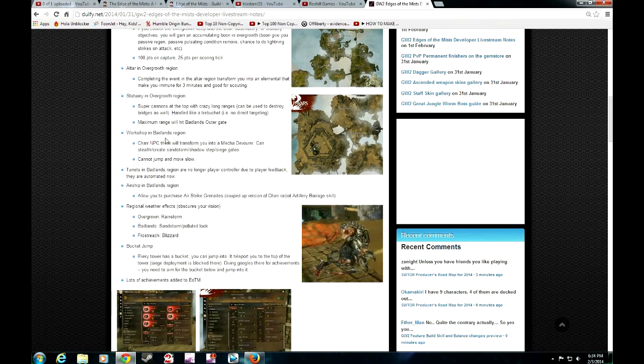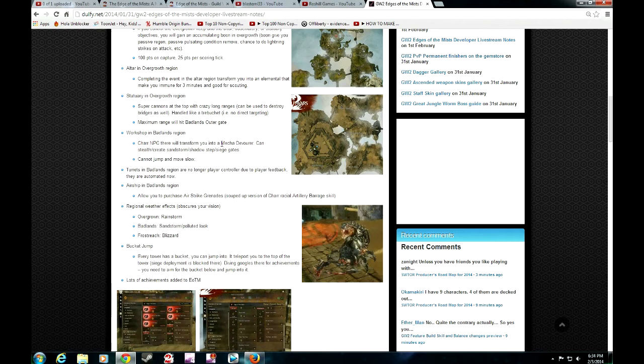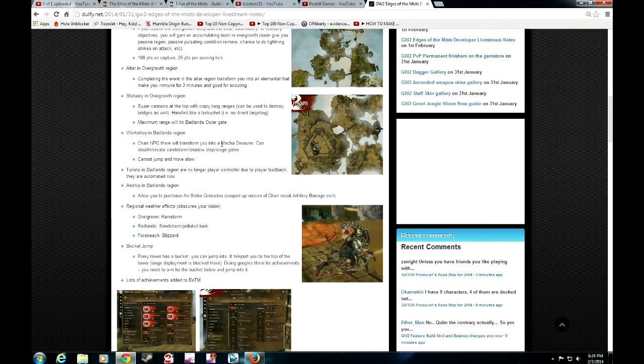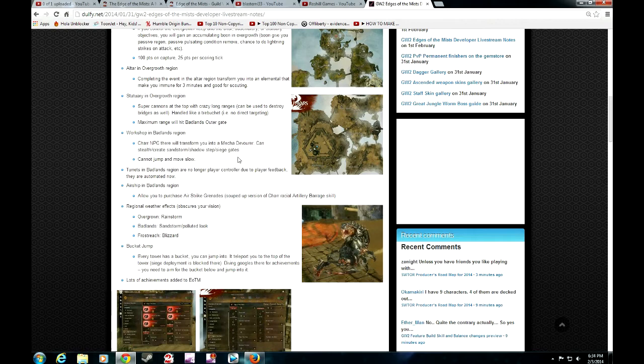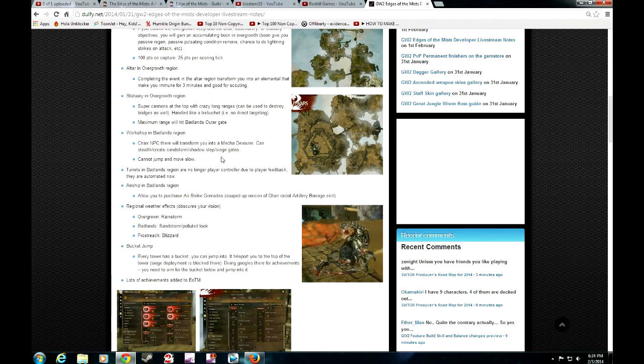The workshop in Badlands region, the char NPC will actually transform you into a mecha devourer which you can use to stealth or create sandstorms and shadow steps, siege gates. But you cannot jump. In addition, it's kind of slow. Make sure when you're using it, you have backup. Some sort of, you're kind of like small tanks. You would need infantry to move up with you in order to protect you. Make sure that you have some kind of backup when you're using these mecha devourers because they have no protection of their own, except for the few three skills that you get.